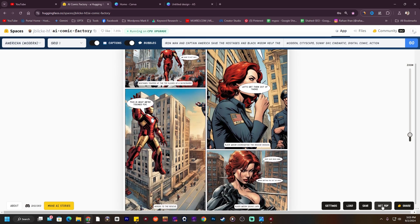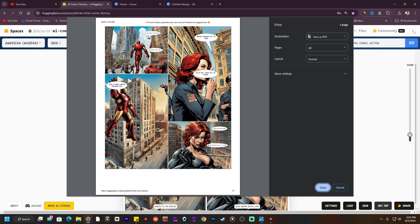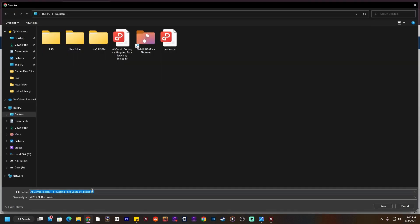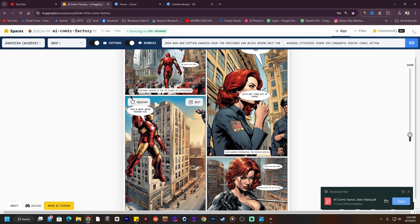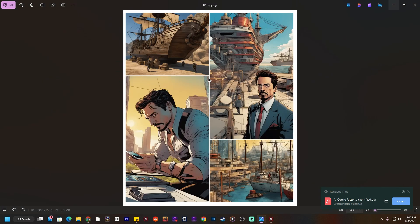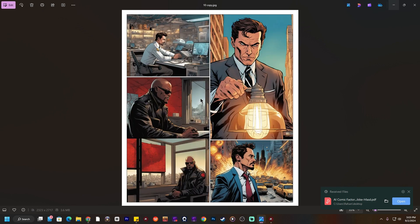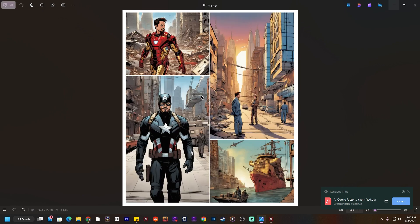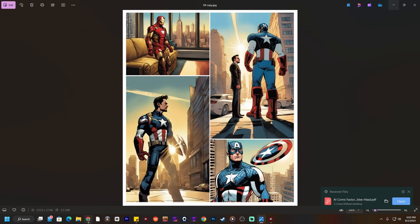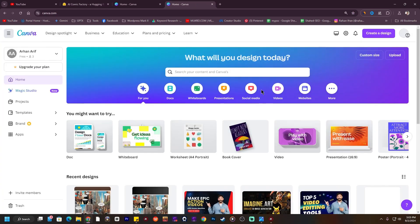I'm going to hit Get PDF and save this one as well. After getting all of the images, I've already created some comics, so now just go to Canva.